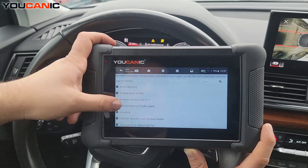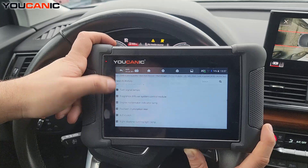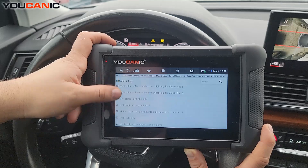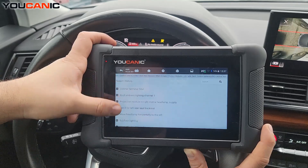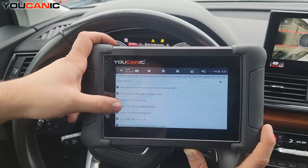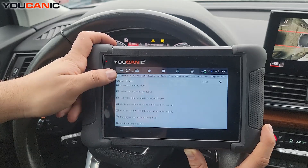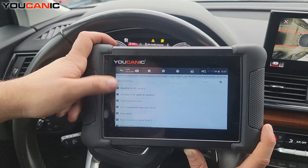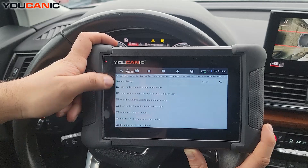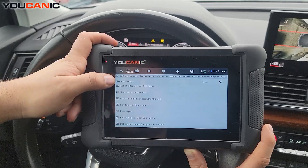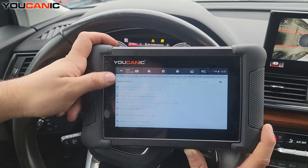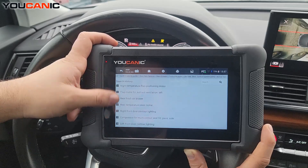If you go into another control module, there are a lot of tests in here. The AC clutch can be tested from here, front washing, the wipers, headlight washing if you have that function. There's a lot of active or bidirectional tests under this control module because it controls so many things on an Audi — footwell lighting and so on.